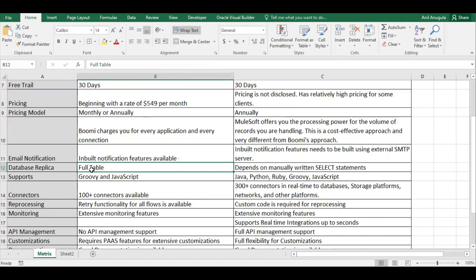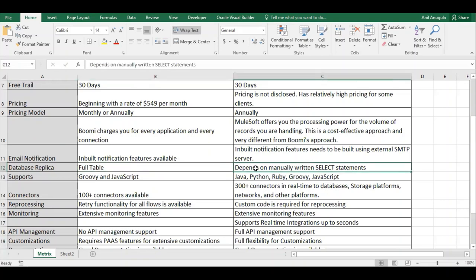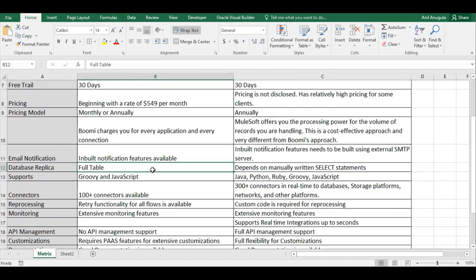For database queries, Dell Boomi provides a database replica feature — when you query a table, it returns all fields and you can use whichever ones you need. In MuleSoft, you must write manual SELECT statements such as 'SELECT first_name, last_name FROM table', which only returns the specified fields. Dell Boomi gives you the full table to work from.